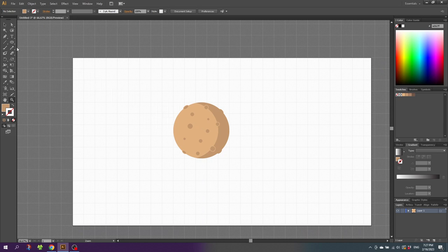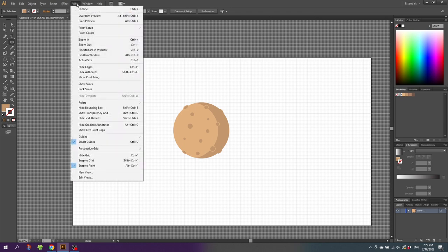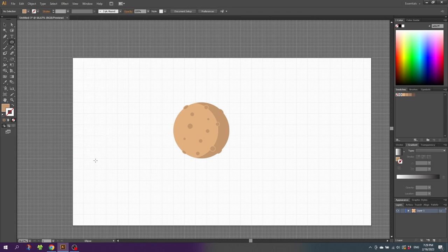Select the ellipse tool again. Before we continue, activate Snap to Grid again — go to View and Snap to Grid. Then while holding down the Shift key, draw a circle the exact same size as the planet.